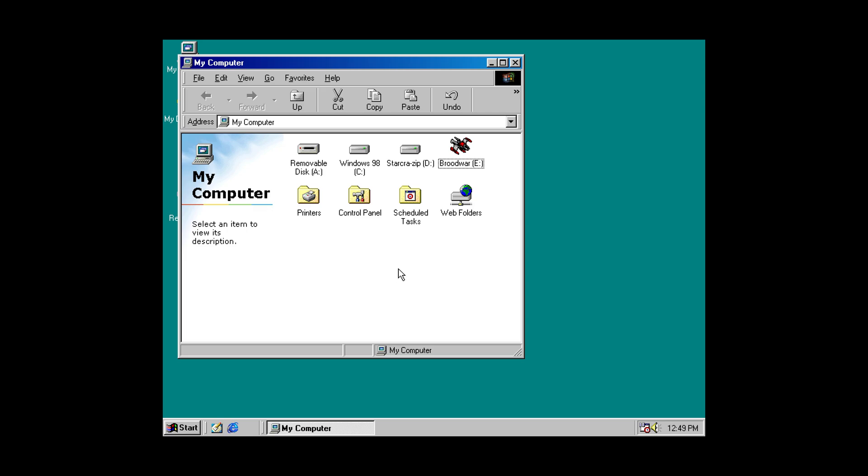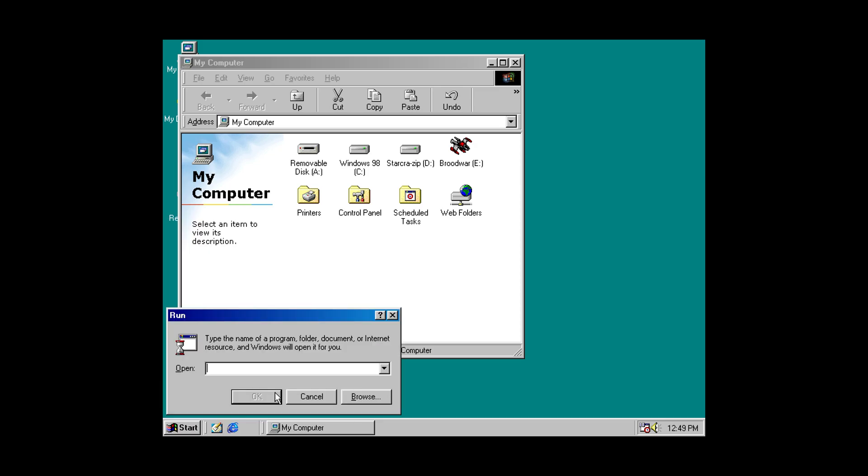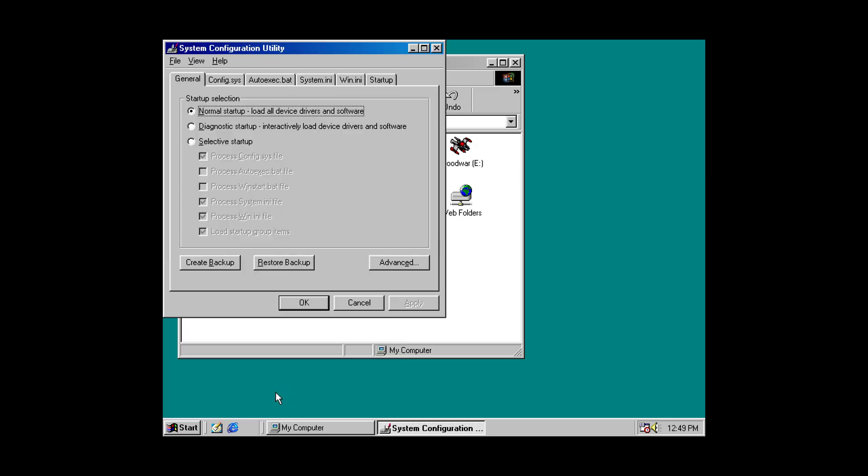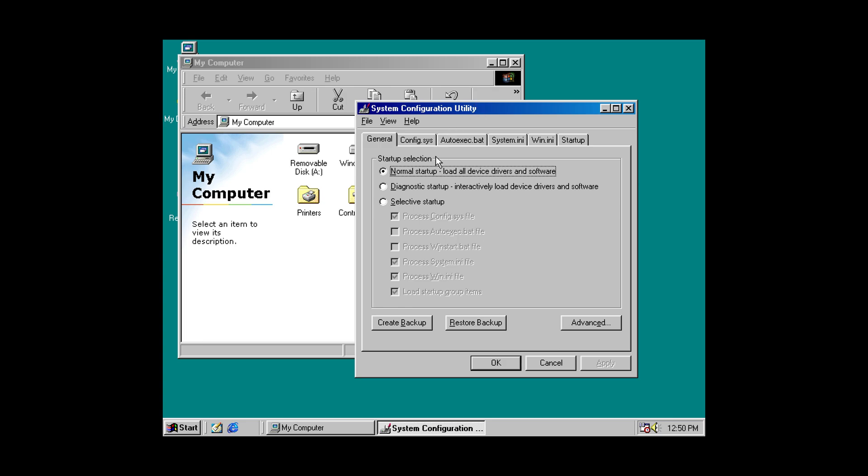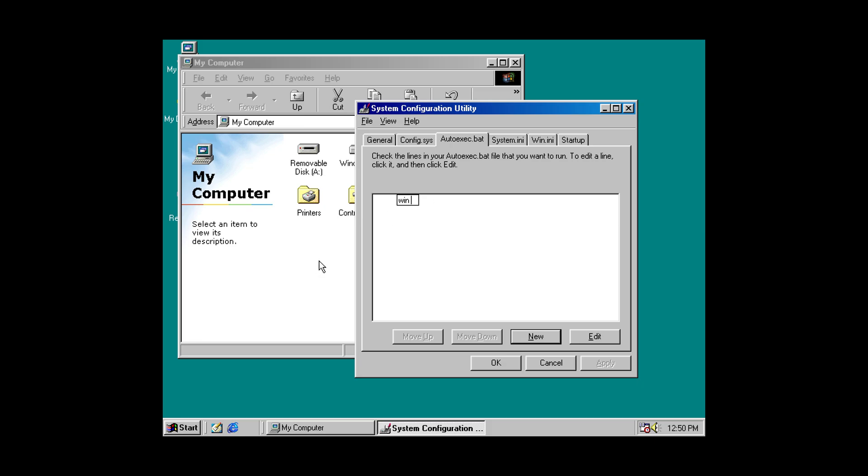Now to set up the auto-boot process. So, click on Start. Run. And type in msconfig. And this will bring you to your system configuration utility. And we are going to edit the autoexec.bat file. So, we're going to add a new entry. Type in win. Space.